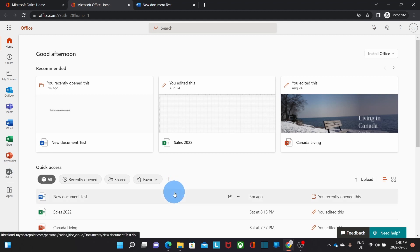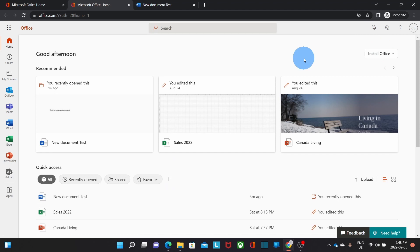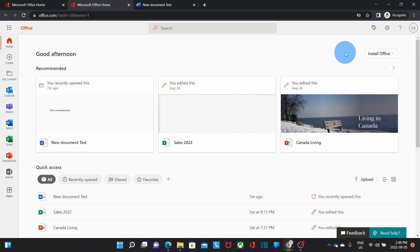On the upper right corner, you will find this icon here, Install Office. This icon will allow you to download the apps and install them on your desktop. It will download the installation file. As long as the downloading is complete, you can click on it and it will install the Office apps just by clicking on the downloaded file.